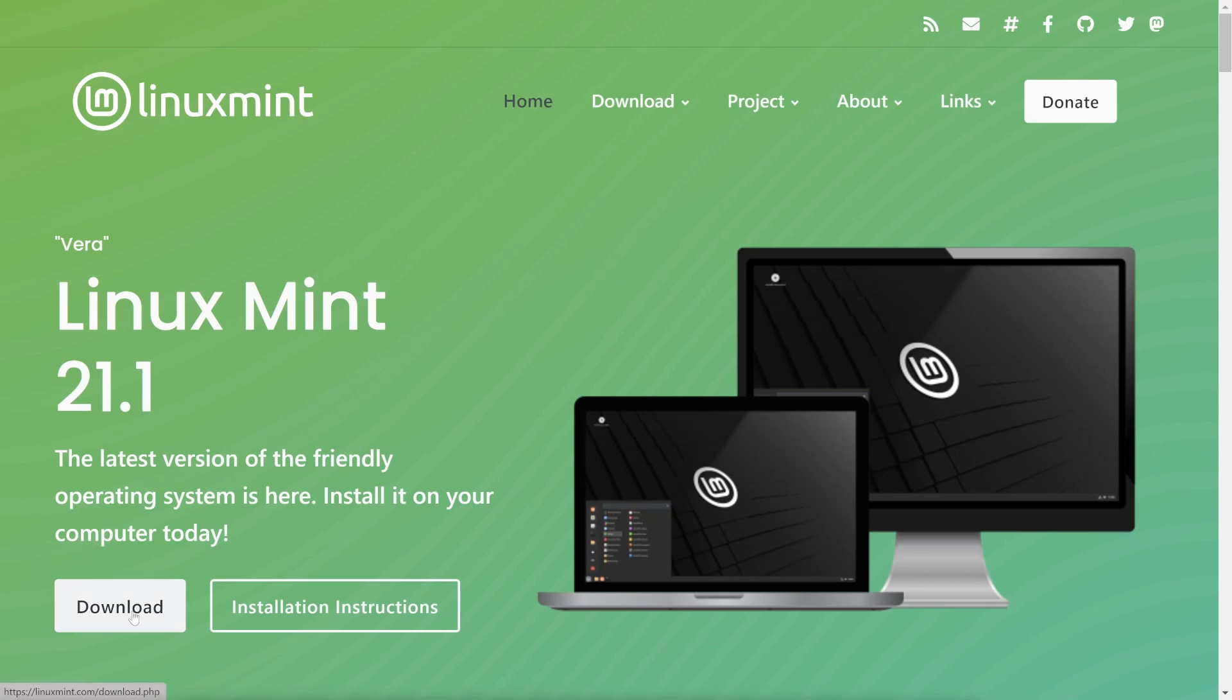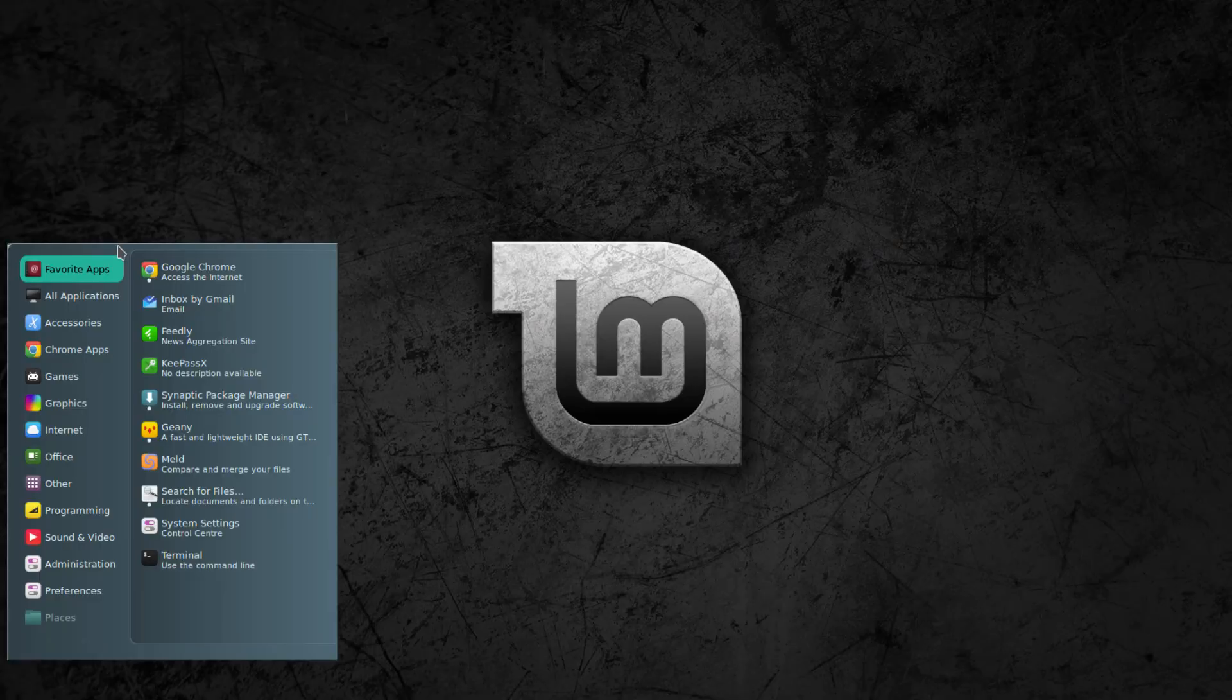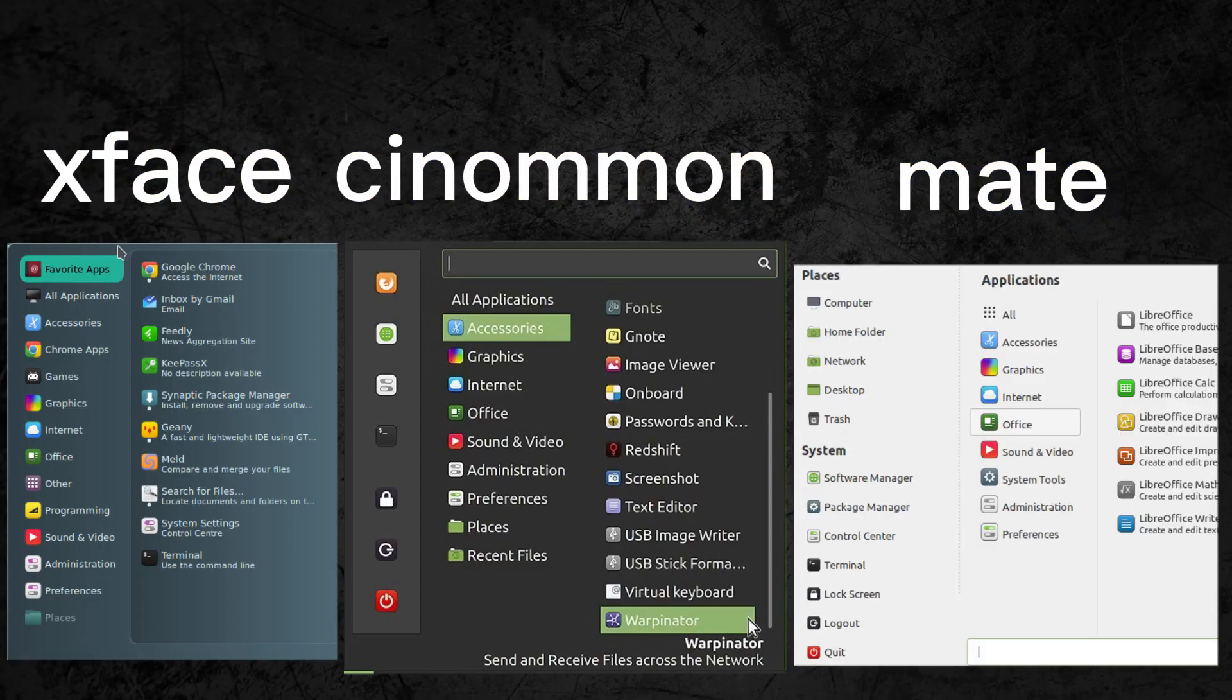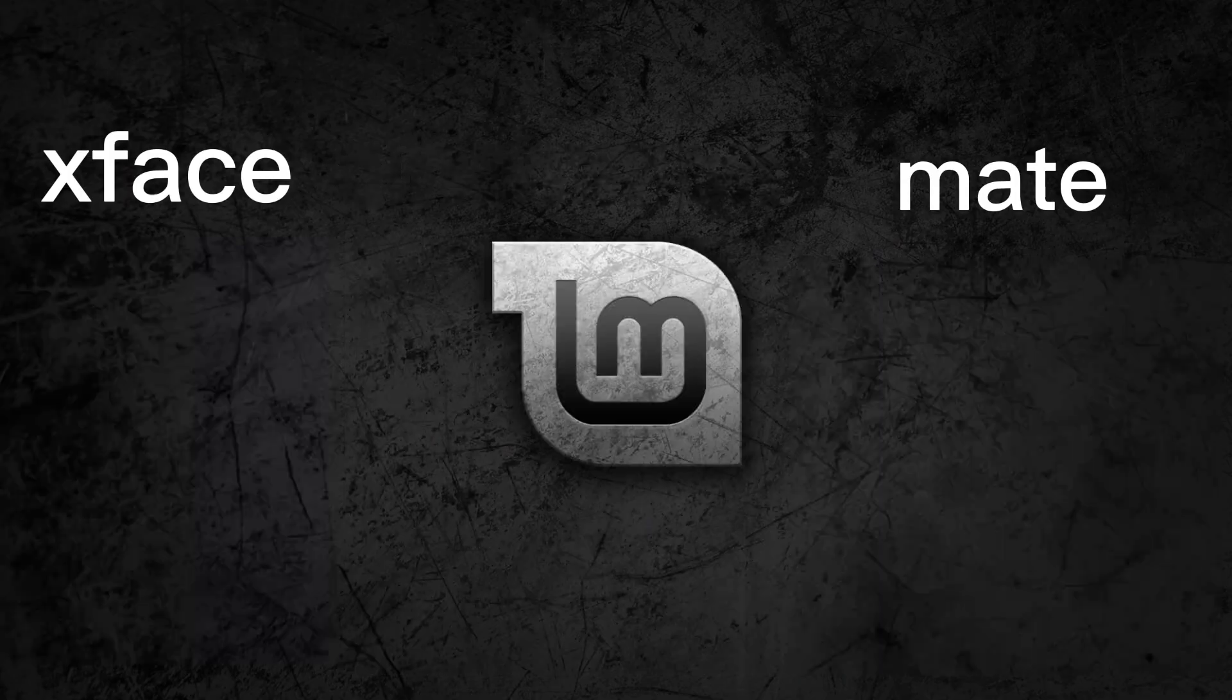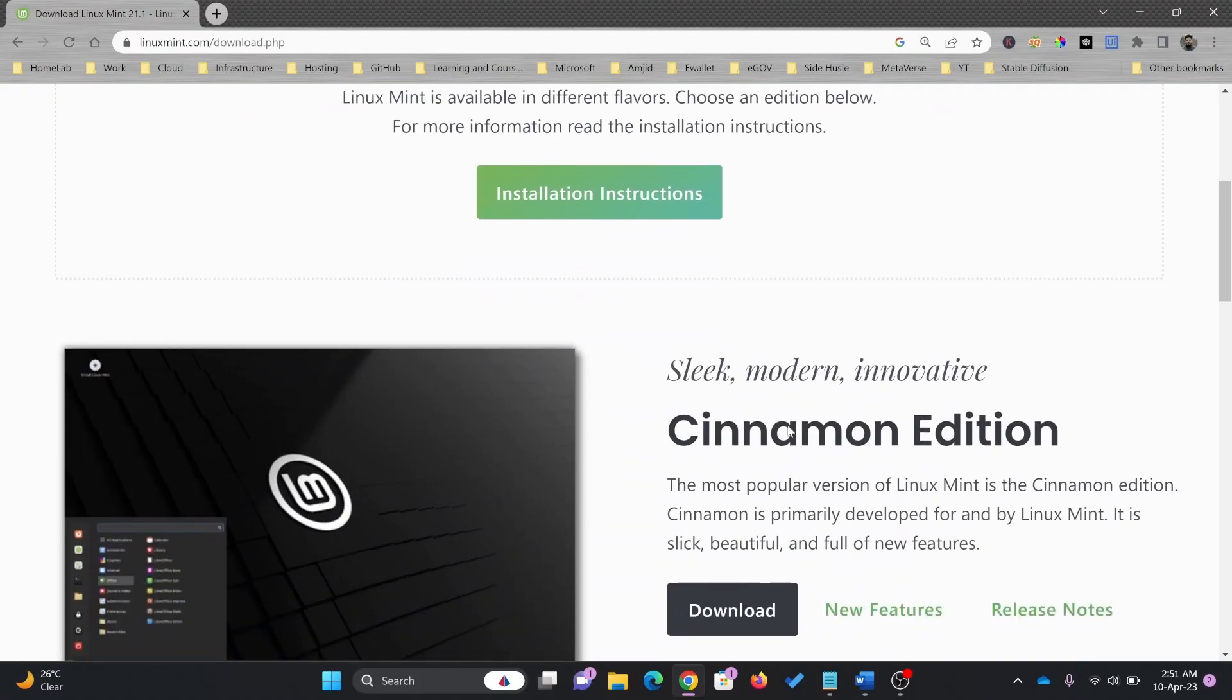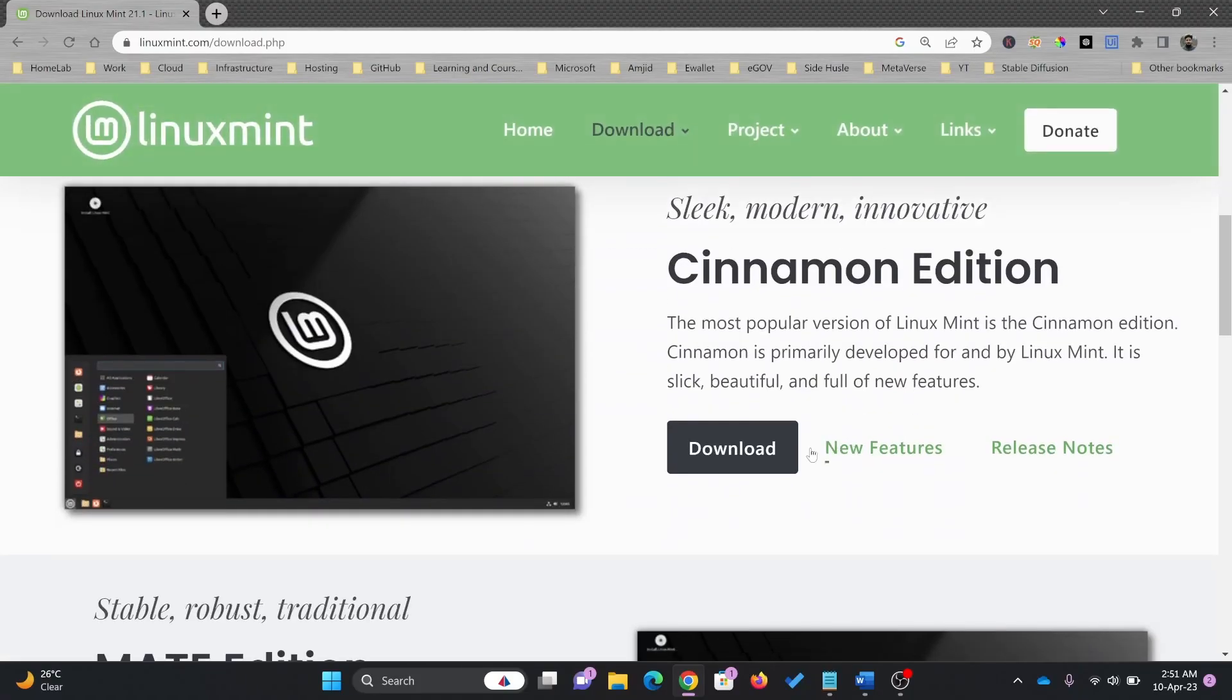You can choose from three different desktop environments. Each desktop environment has its own unique look and feel. Most popular is Cinnamon, and this is sleek, modern, and innovative.